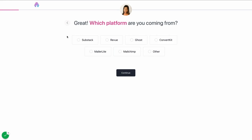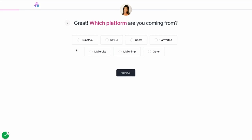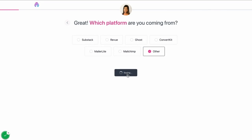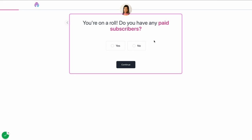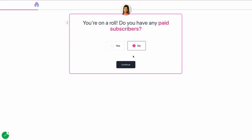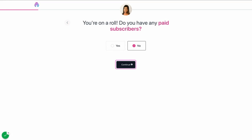Once we hit Get Started, you can select which platform you're coming from. This helps us determine some of the onboarding settings in the backend in terms of migration. In this case, I'll hit Other. Do you have any paid subscribers? If you do, we can migrate your paid subscribers seamlessly onto our platform using Stripe. For the purposes here, I'm going to hit No.